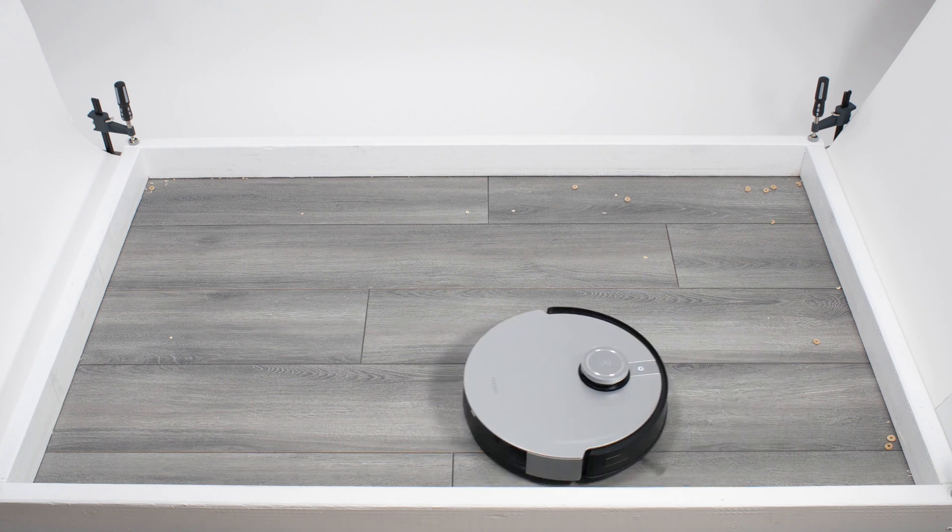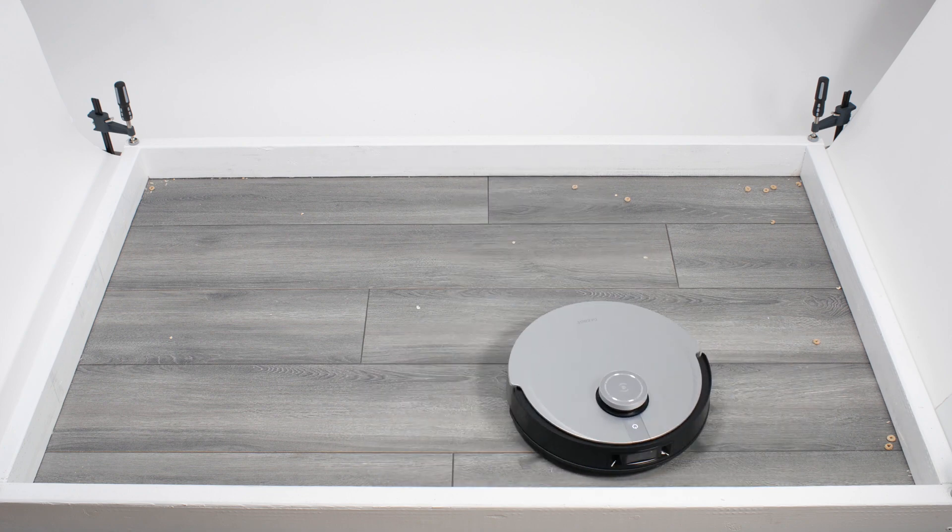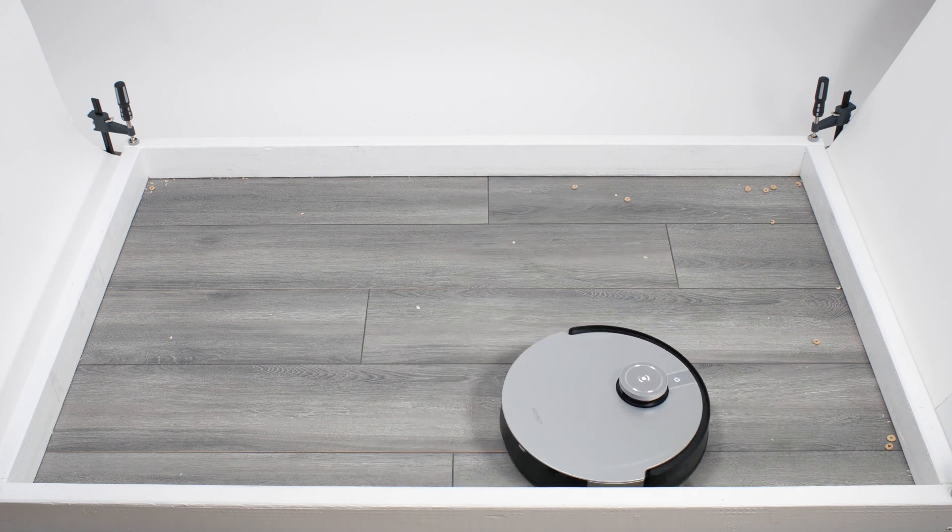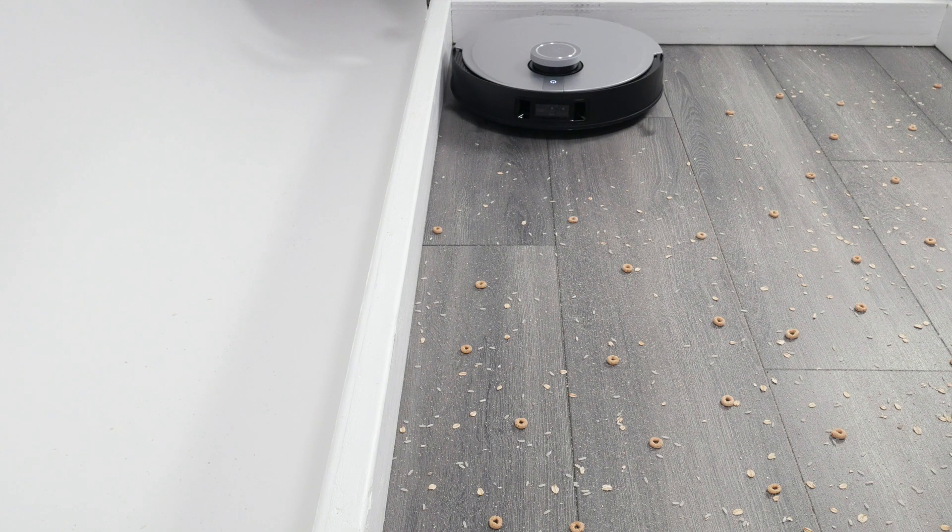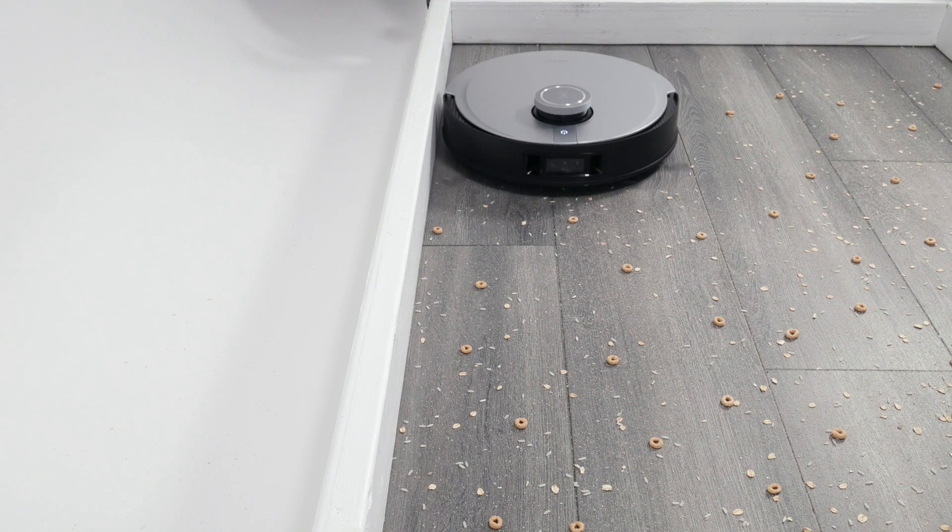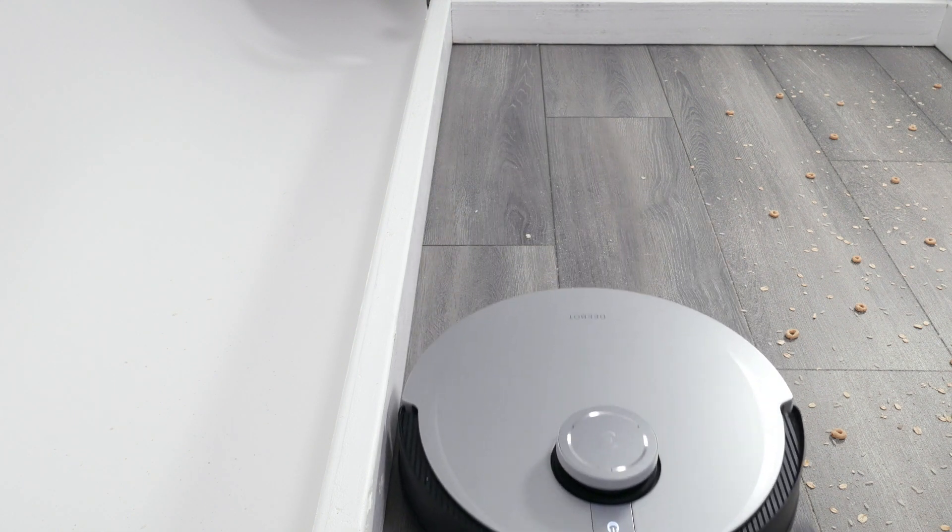Over time, the X1 does perform well cleaning edges. It gets sufficiently close to the edge when moving close and parallel to it to pick up edge debris without issue.